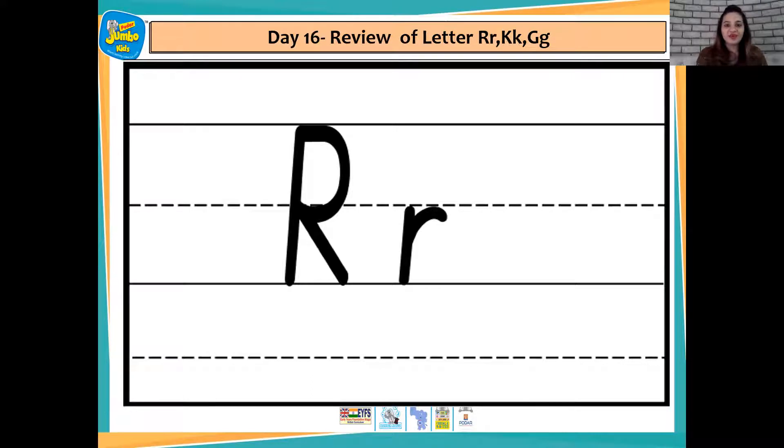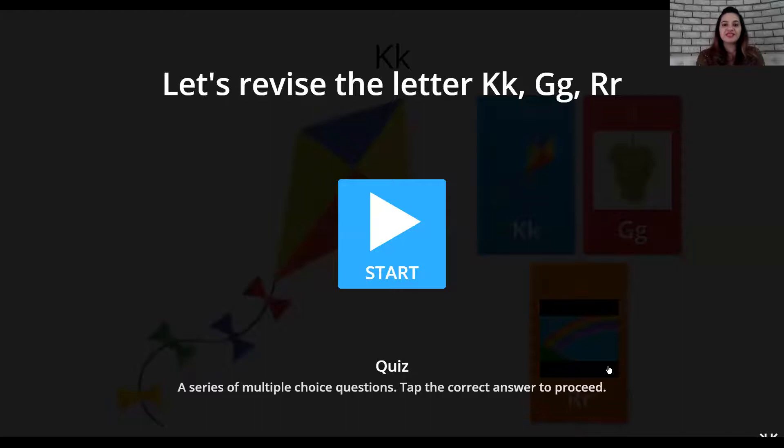Great. You have answered all the questions correctly, children. You recognize the letters and know the sounds so well. Okay children, now let's have some fun. Let's play a game related to the sounds K, G and R. Are you all excited to play the game? Let's go. Let's revise the letters and do a quiz.